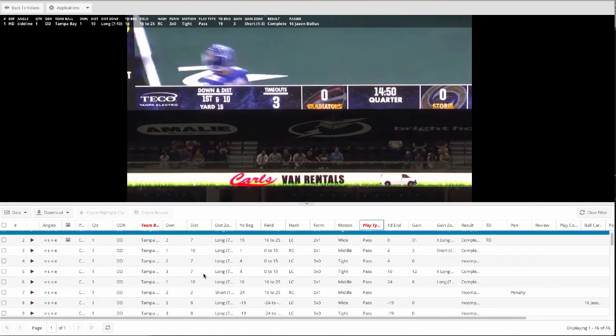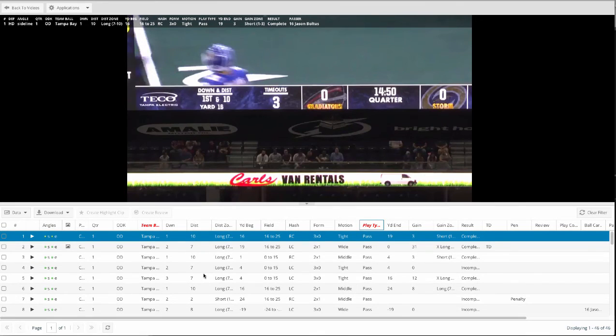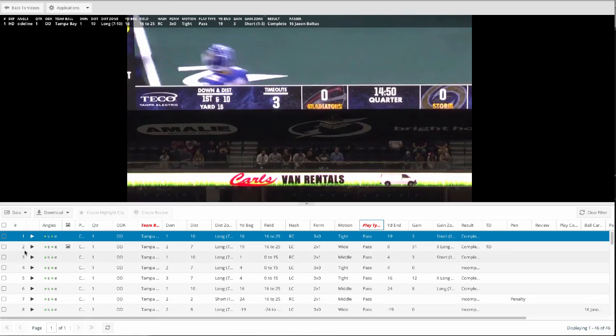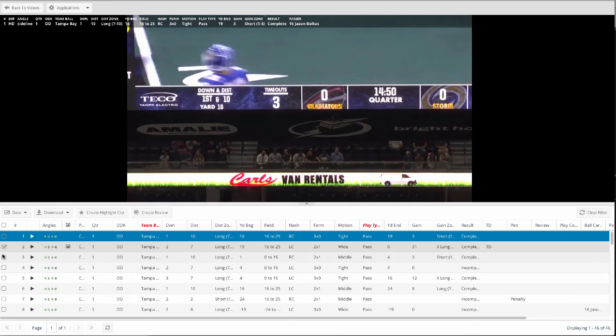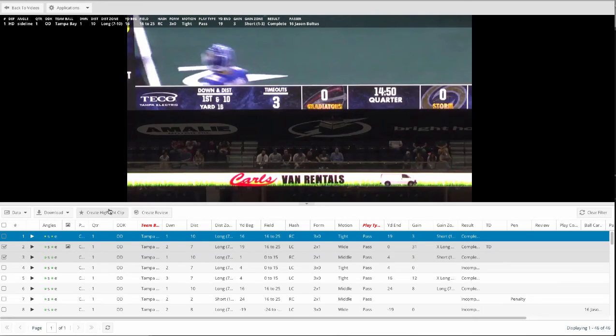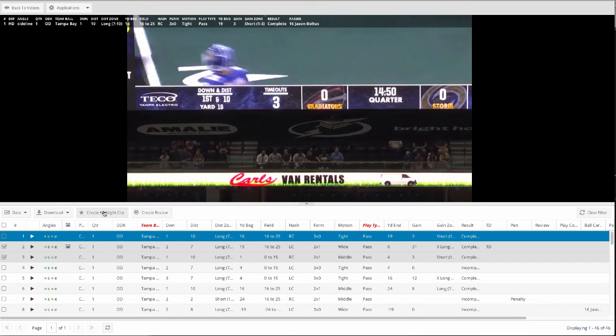The checkboxes on the left allow you to check plays that you want to maybe add to highlights or reviews. So if you want to put together a cut up, a film session, or some assignments you want to send out to players, you can check plays as you're watching them.